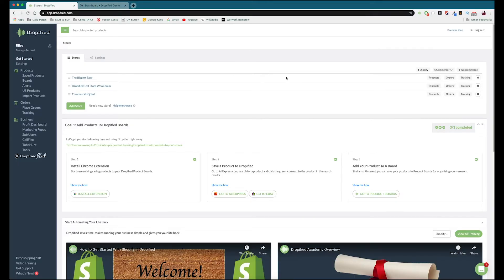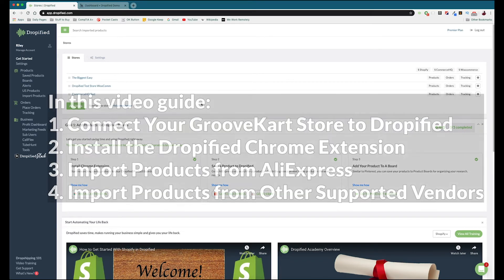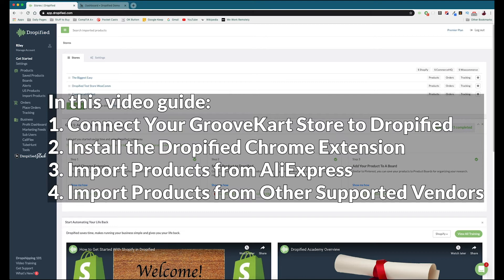Hey everyone and welcome back to a Dropified video training tutorial. In this video I'm going to show you how you can set up Dropified to work with your GrooveKart store so you can start importing products and automating your orders. I'm going to show you how to link your store to Dropified, how to install the Chrome extension, and then use the Chrome extension to import products from AliExpress and other one-click supported vendors. So let's get started.